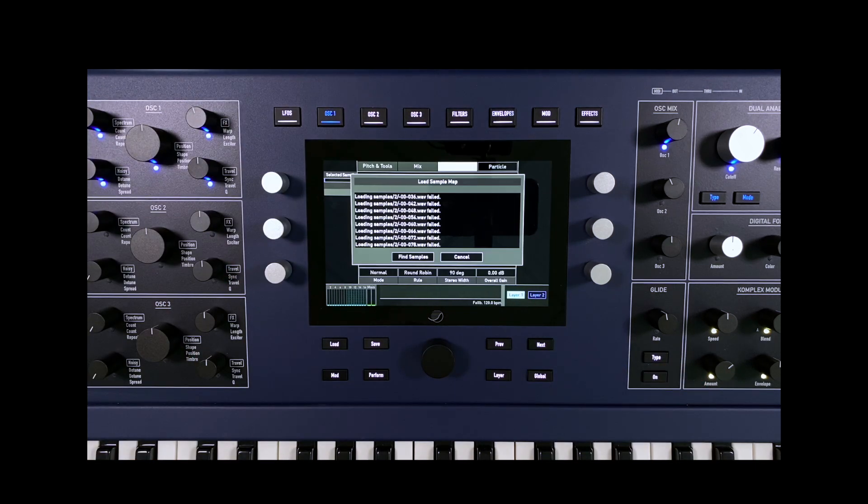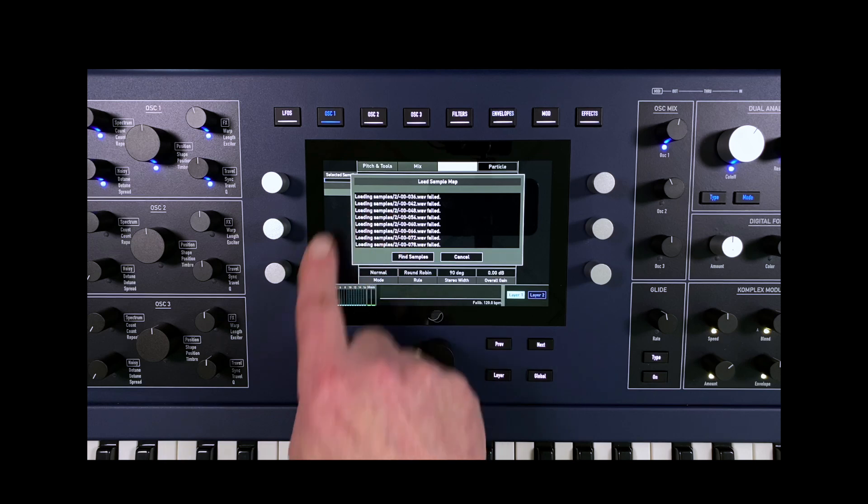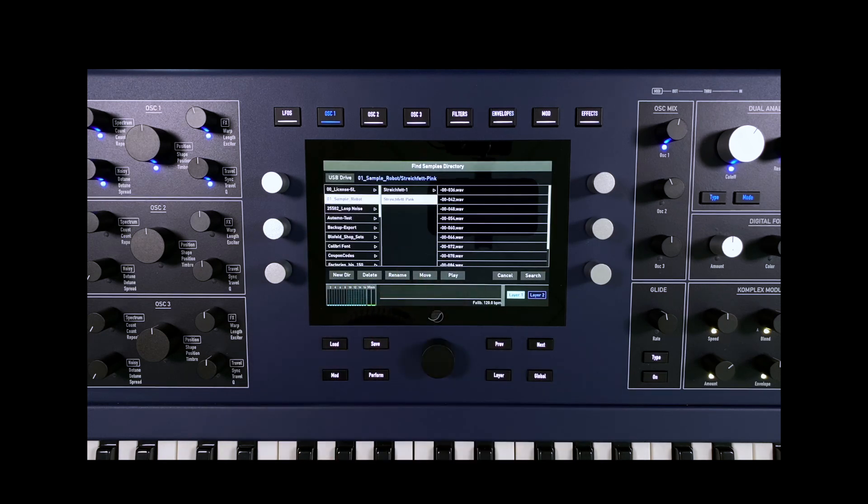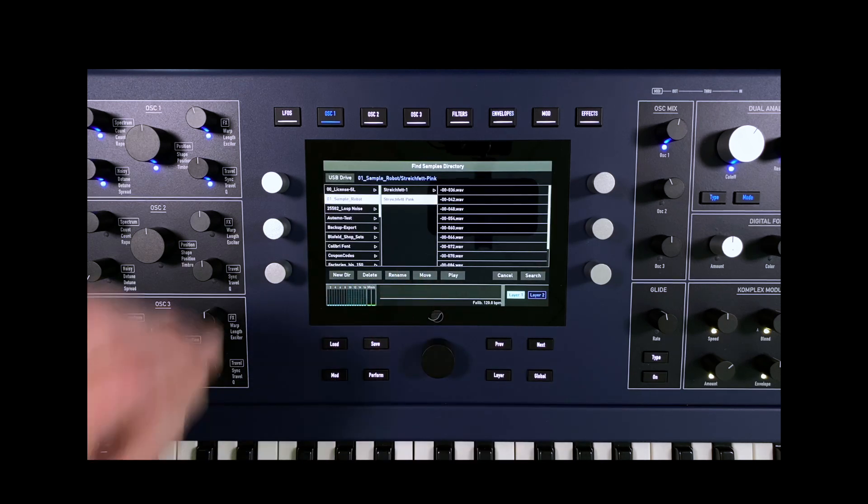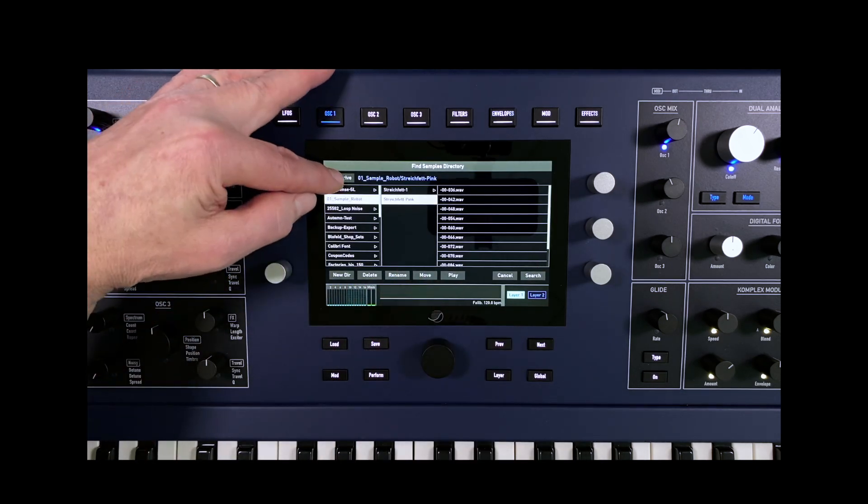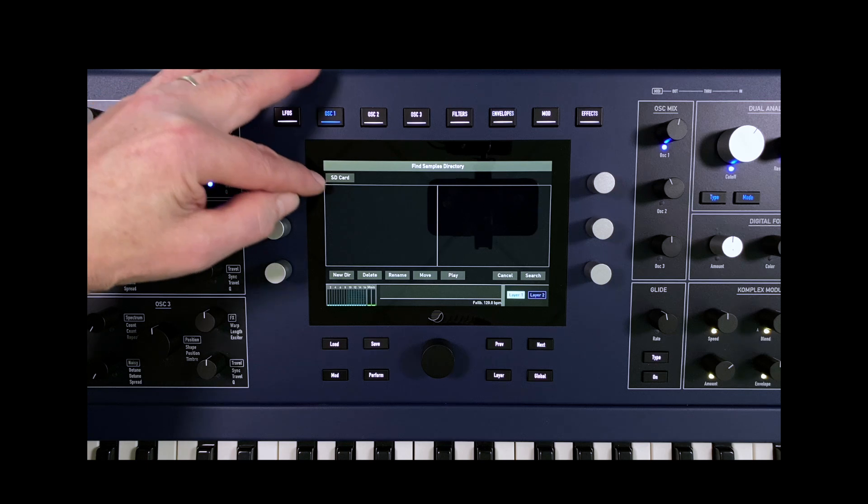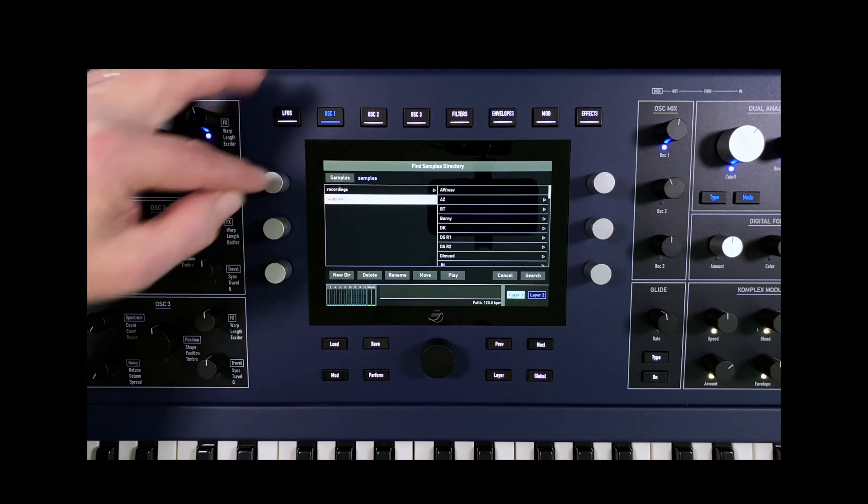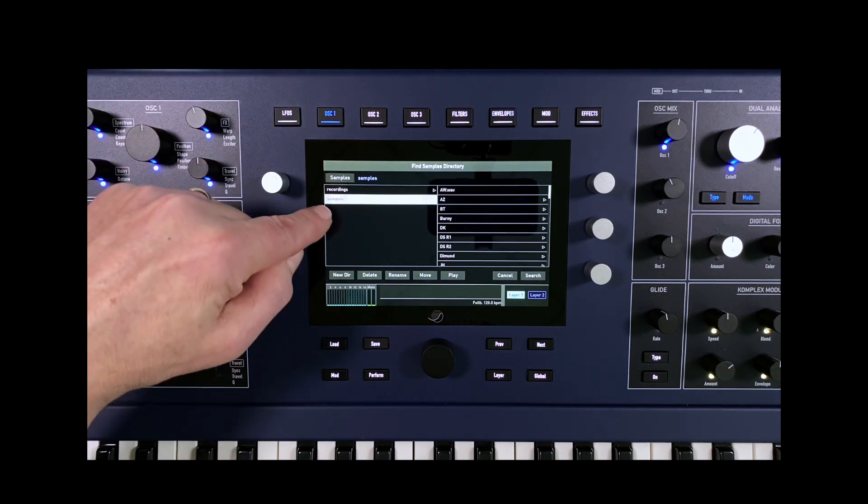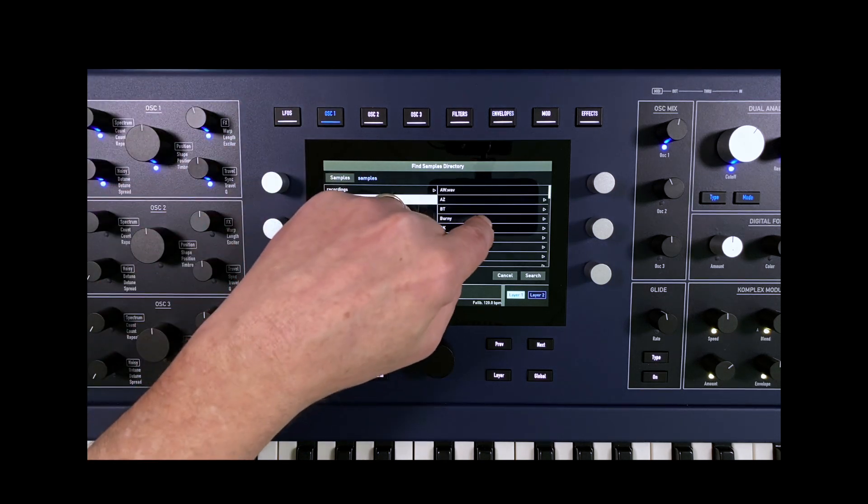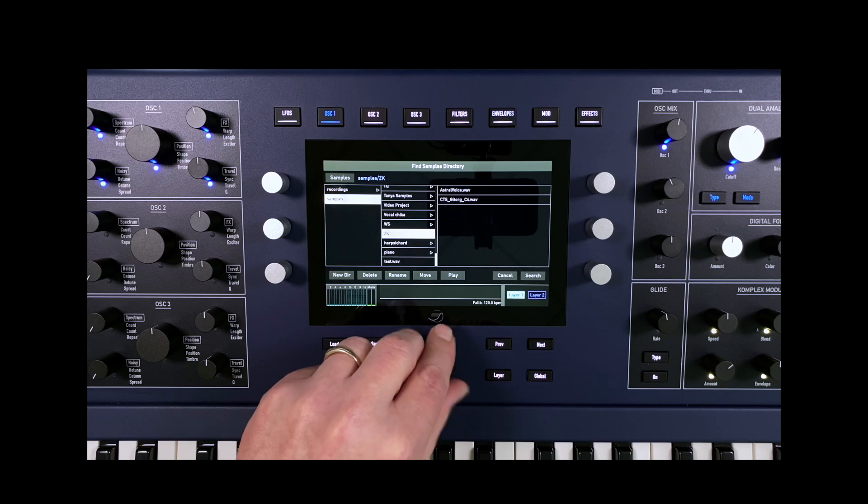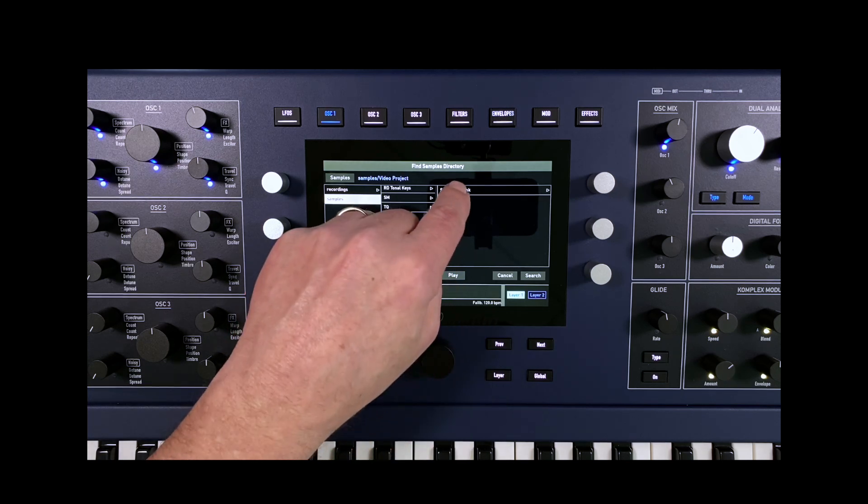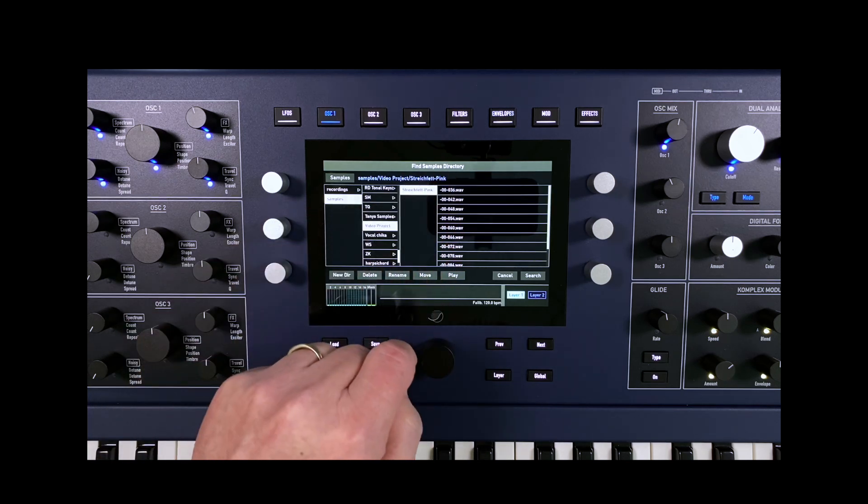As the map does not yet have any information about where the samples are located, the message Find Samples appears. Here we select the StrikeFET pink folder. It is important to select the new internal sample folder and not the USB device. Then press Search.